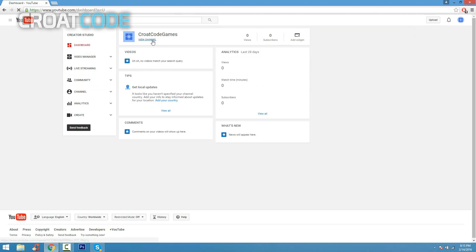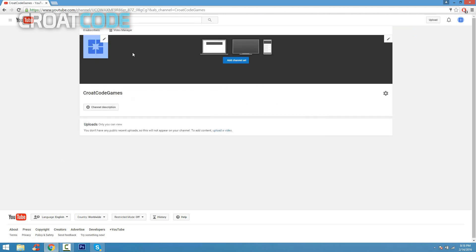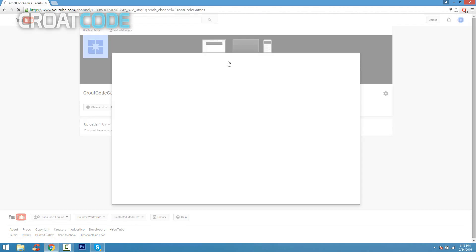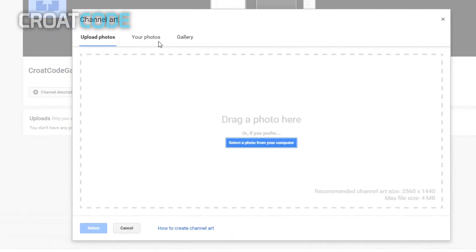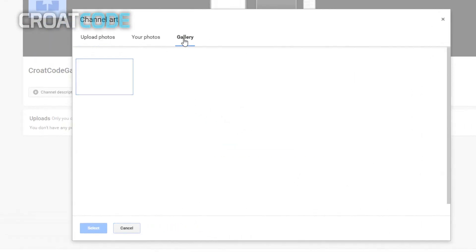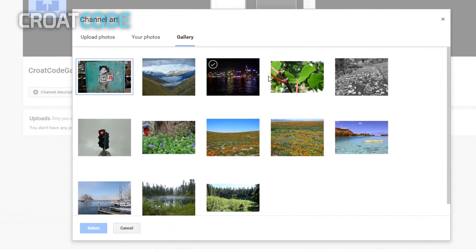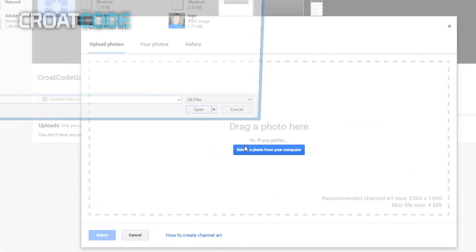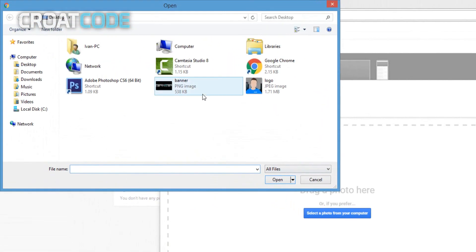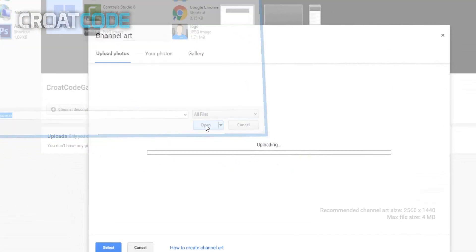Now go ahead and click on view channel underneath your name. From here you're going to go ahead and put some channel art. Click on add channel art. If you click on gallery, you can see pre-selected banners you can put. You can also upload your own, so go on upload photos, select a photo from your computer, and find your banner.